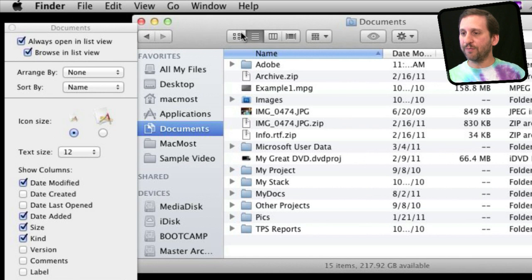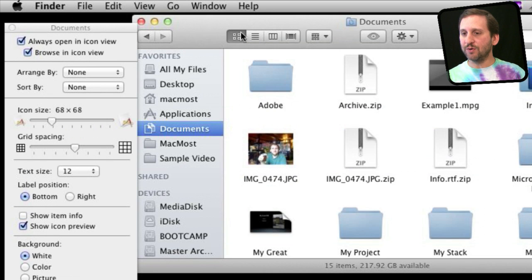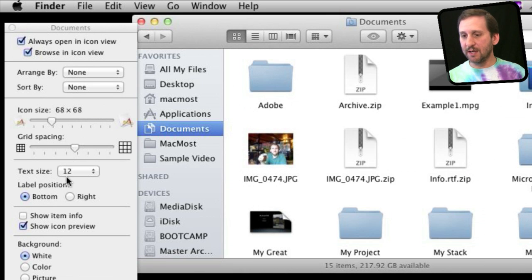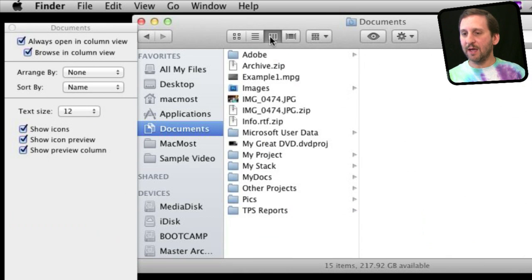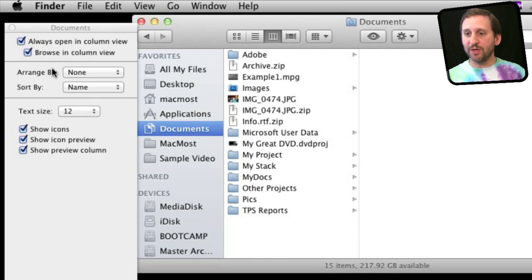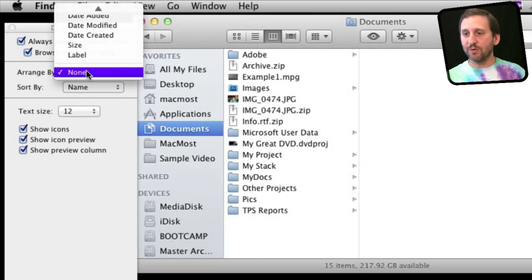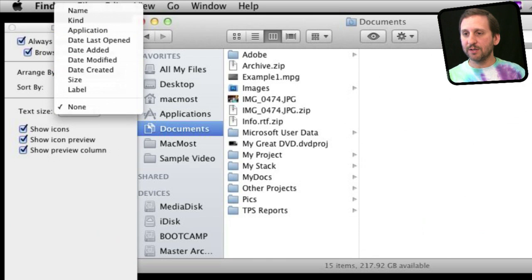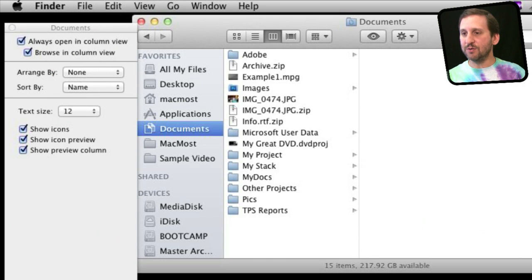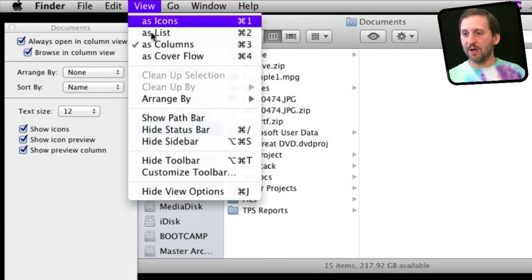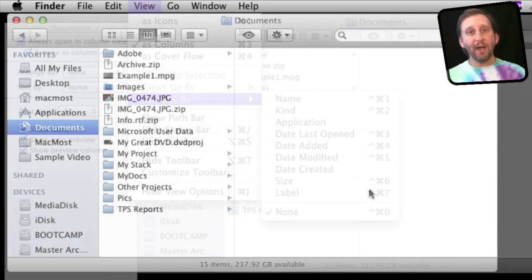But I can also go to Icon View, and now I have Icon Size and Grid Spacing and things like that. In Column View, I've got a different set of settings as well, but the Arrange By is shown there just as you have access to it up here.